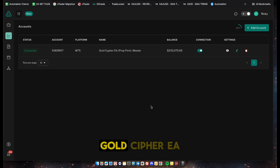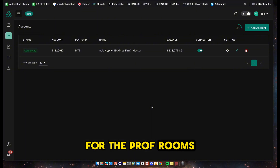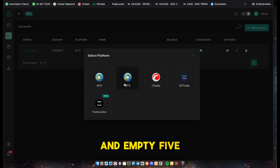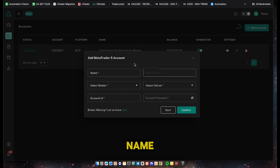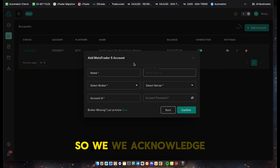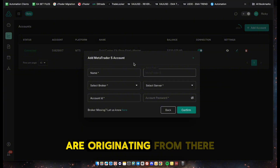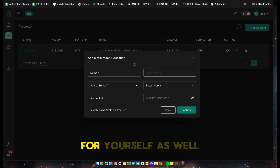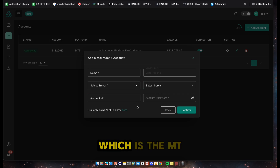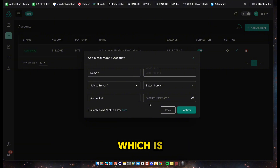I've already set up an account - it's our MT5 Gold Cipher EA for the prop firms. Click on Add Account and follow the instructions. In our case it's MT5. Put in whatever name you want - we usually name it after our EAs and add 'master' so we know it's the master account. Then click on the broker, the server, and enter the account ID and master password.